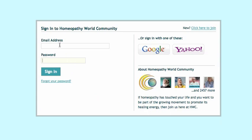Put in your email address and your password. Sometimes you may have an automated system that fills these spaces in for you. Then you just go ahead and sign in as usual.